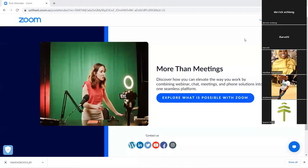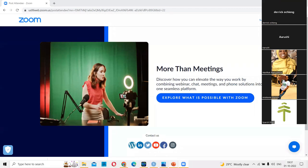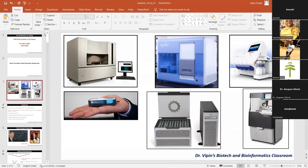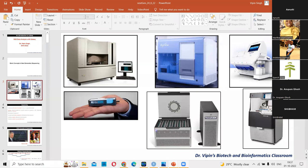Let me just share my screen and then we can start. Share — and there you are. Let me just open that PPT. You always have this problem of opening multiple PPTs and not being sure which one is the correct one.